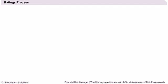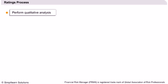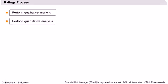The rating process usually starts with qualitative analysis, including competition and management quality. The next step is the quantitative analysis, like financial ratio analysis.